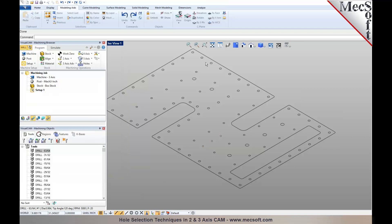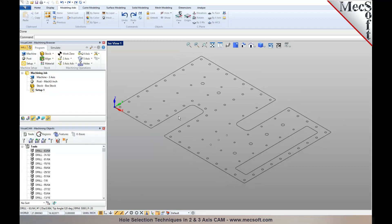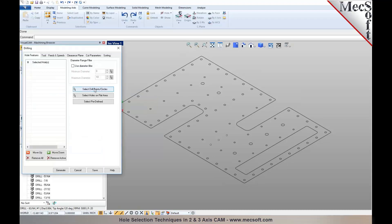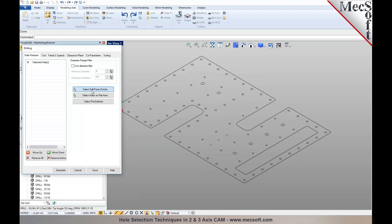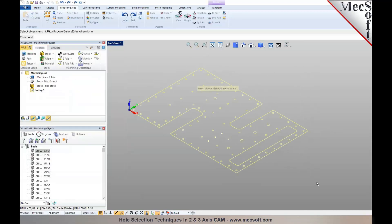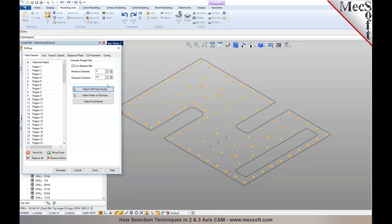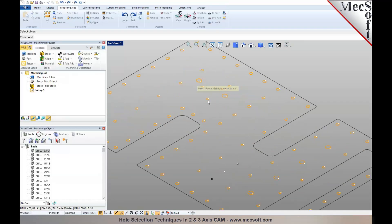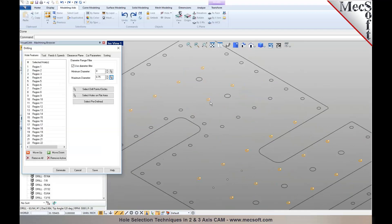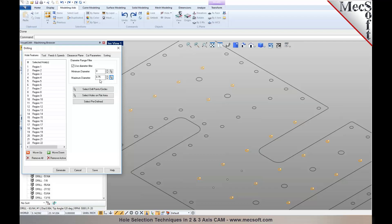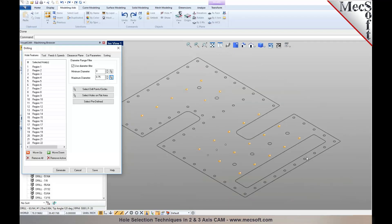Another way to select holes is by selecting arcs or circles. In this example we have holes with circles of different sizes. Go into hole machining, select drill, and use 'Select Drill Points and Circles.' Drag a window to select all geometries, then apply a diameter range filter by enabling 'Use Diameter Range Filter' and specifying a minimum and maximum diameter. When you pick a circle, it automatically establishes the maximum diameter and drops holes outside that range, limiting the hole sizes accordingly.